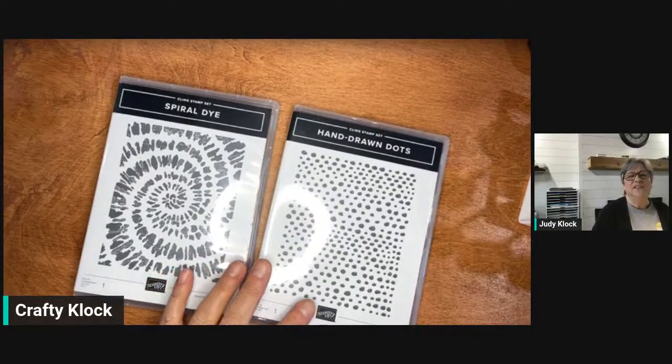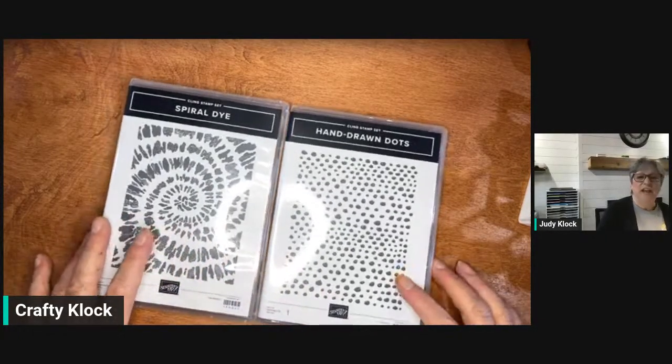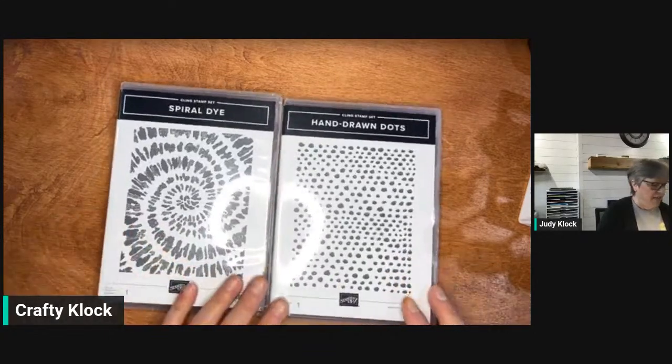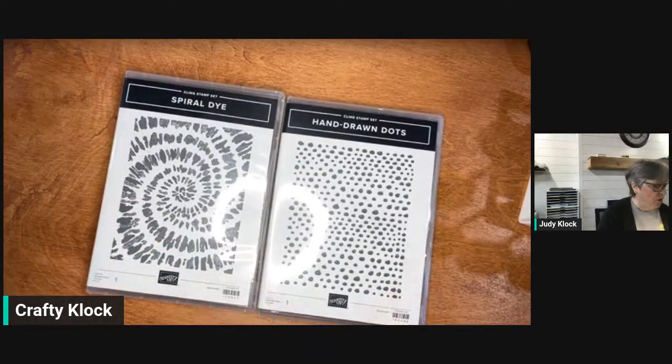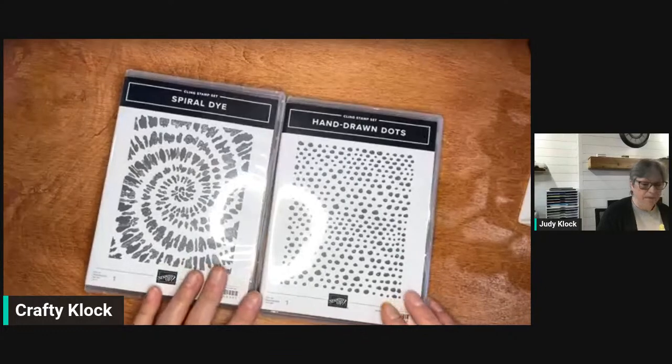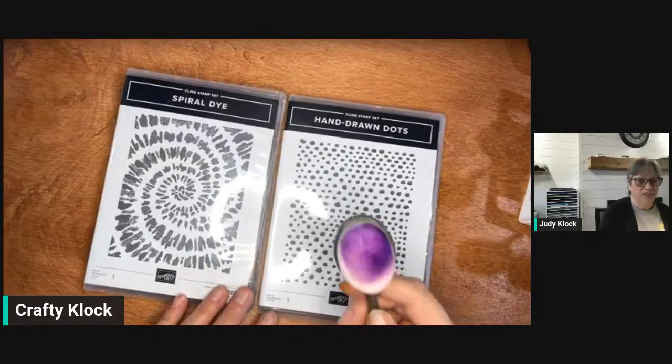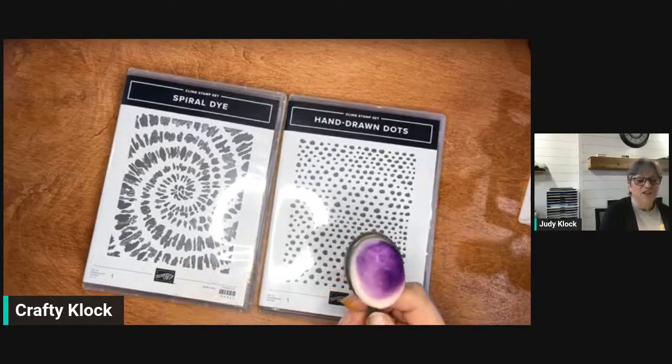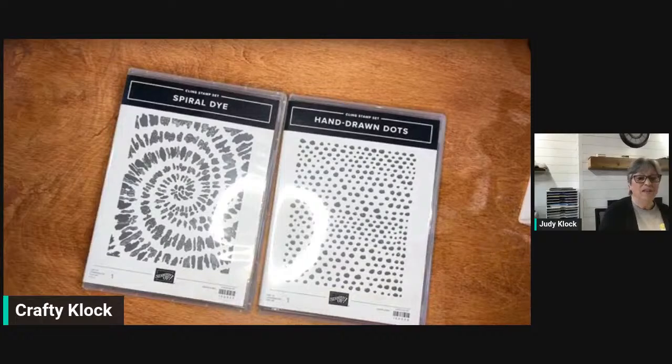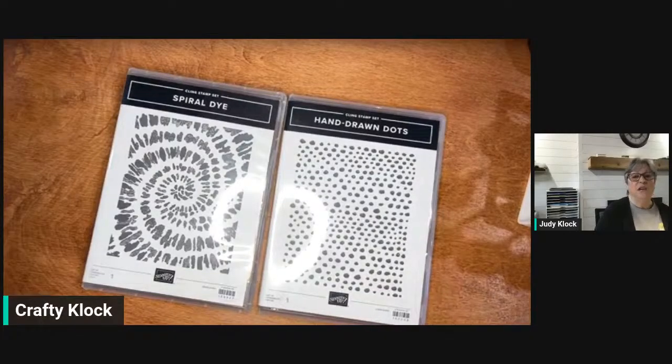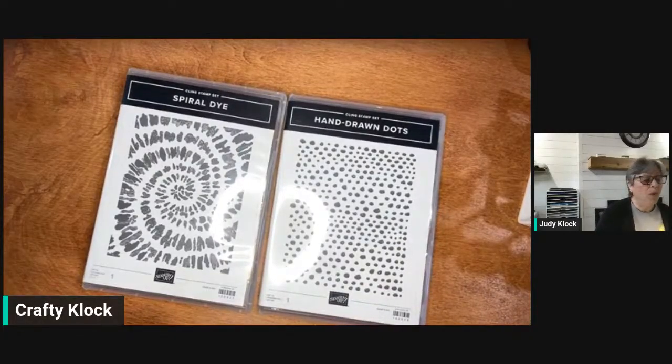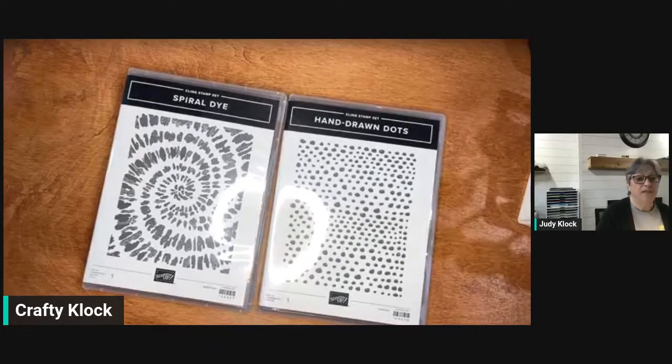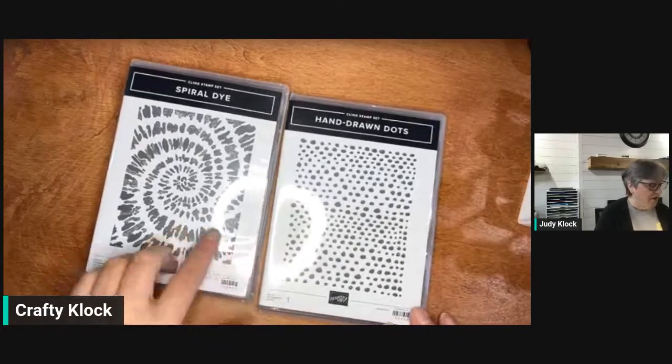Hey stampers, it's Judy Clock here coming to you today for a lesson at lunch. Today we're going to talk about how to use our great background stamps and our blending brushes to create some background designs that you could use in place of designer series paper or just to make a nice statement piece for your card.